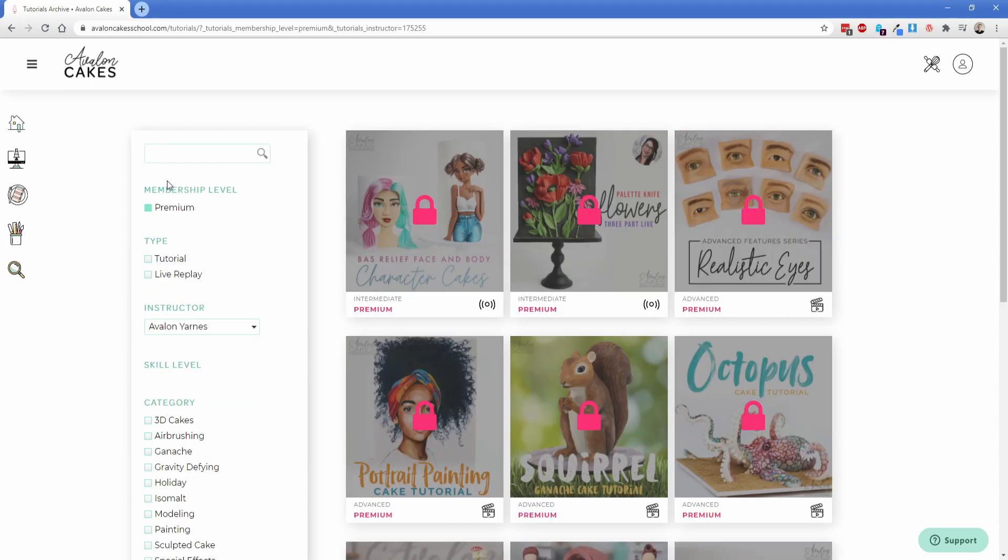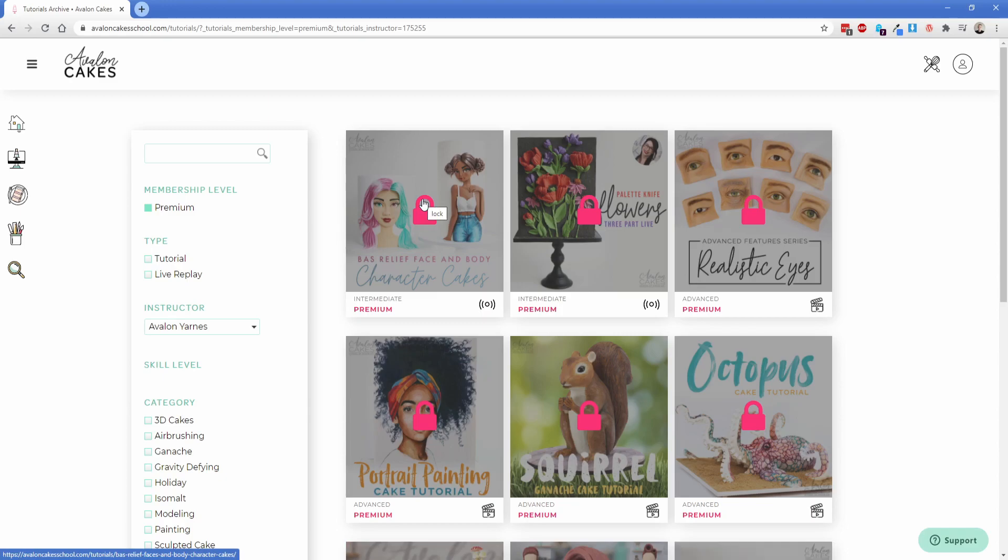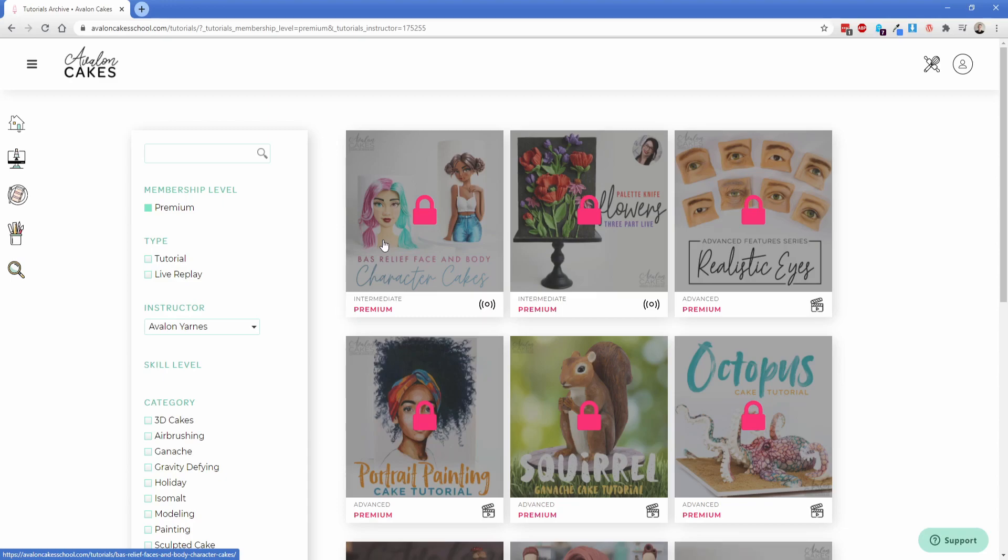So we'll choose Avalon here and then let's choose premium membership level. Now what you'll find is because my account is set to a classic member level we have this lock icon that pops up on these tutorials which is pretty neat. You can still click on that which I'll do in just a moment but this particular feature is something that would have been pretty much impossible in any other page builder but in Oxygen all we had to do was utilize a condition to check the membership level of the user versus what the post requires.